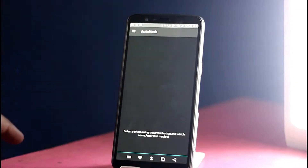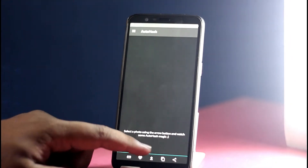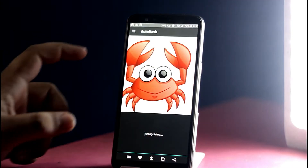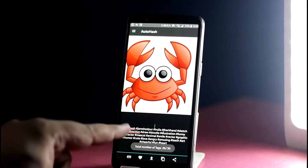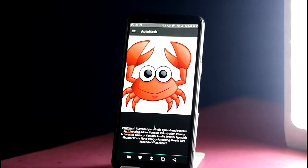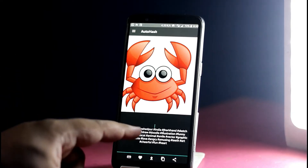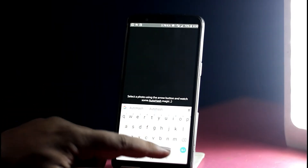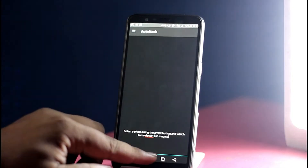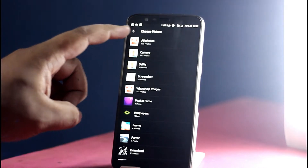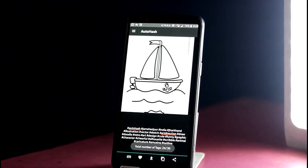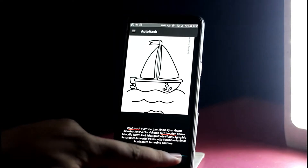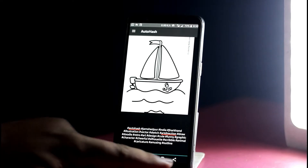AutoHash is an application for Instagram lovers who post daily blogs or daily pictures. It automatically calculates the hashtags and you can use them on your Instagram stories or any other platform, which would give you a boost. It uses artificial intelligence — it captures the picture and automatically helps you tag that picture, and you can directly go and share it. I will be linking this application below; surely give it a try.